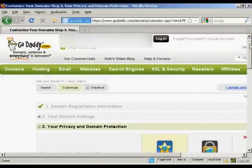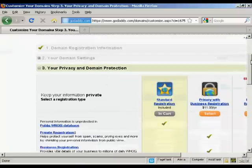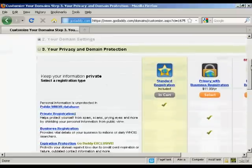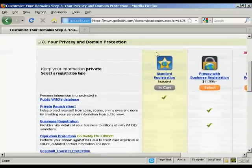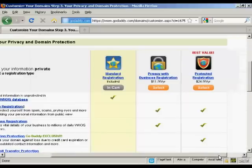Then it asks me for my privacy and domain information. Standard registration means that your personal details—your name, your address, your phone number, and so on—will be available to anyone who does a Whois search. Or you can have private registration, which hides this information.